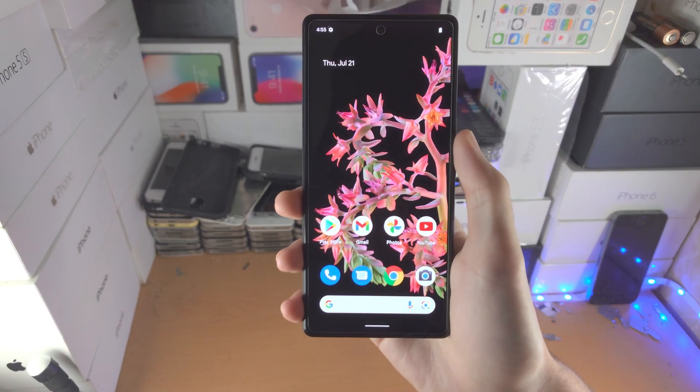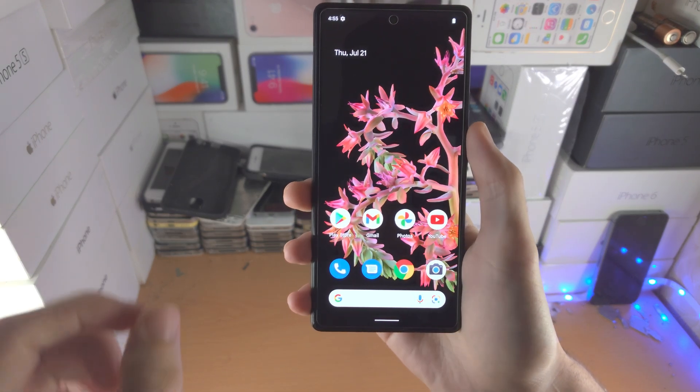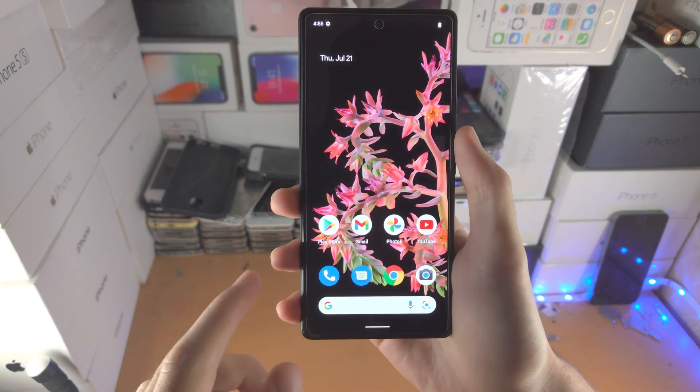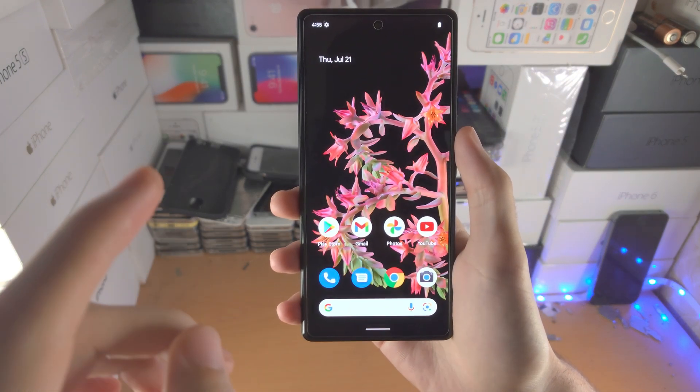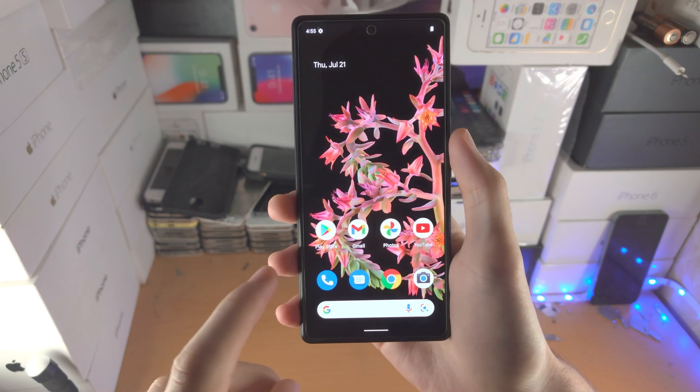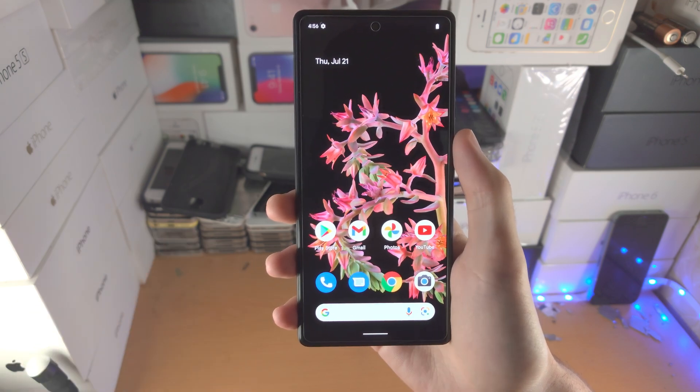Welcome everyone. I would like to show you how to turn on and off the always on display on the Google Pixel 6 and 6 Pro.